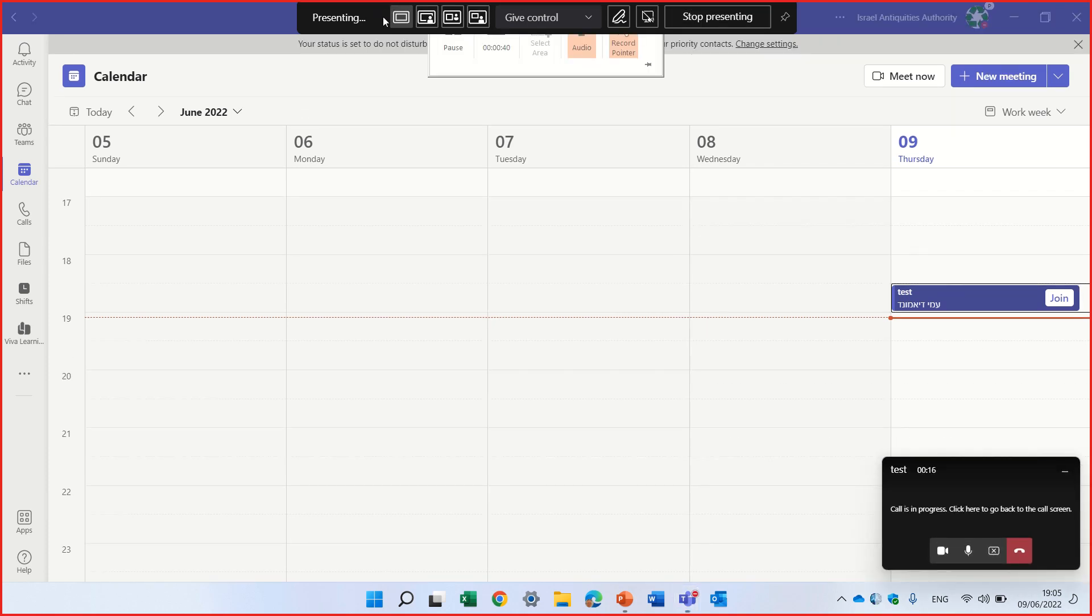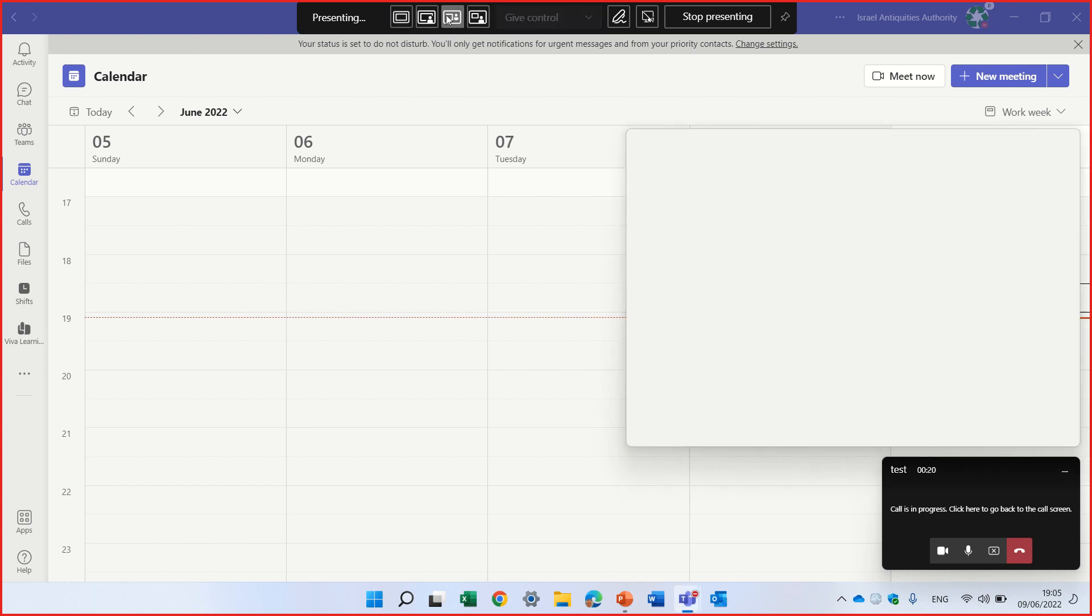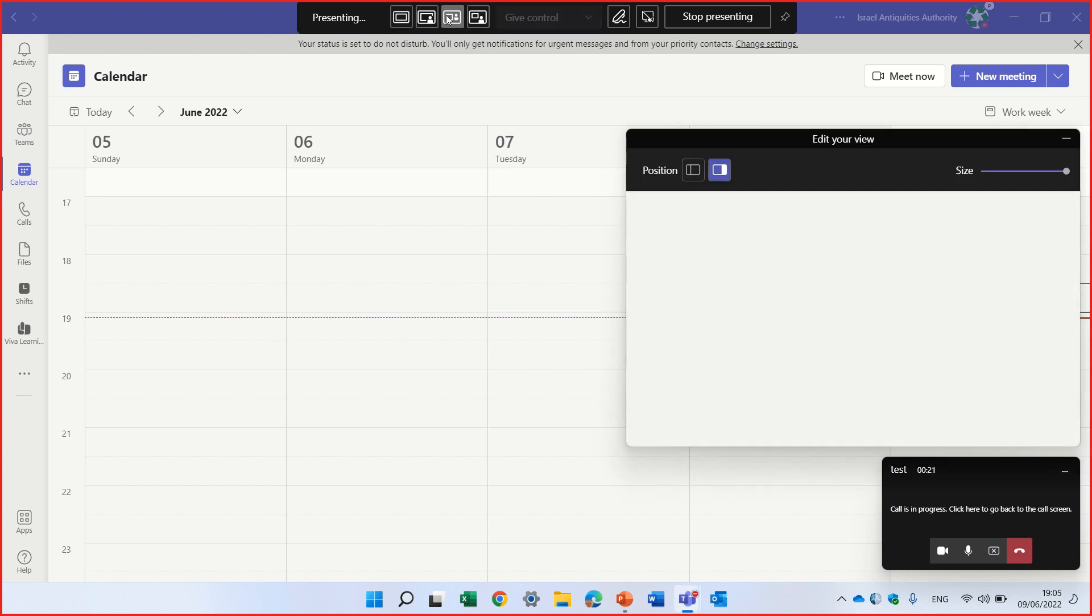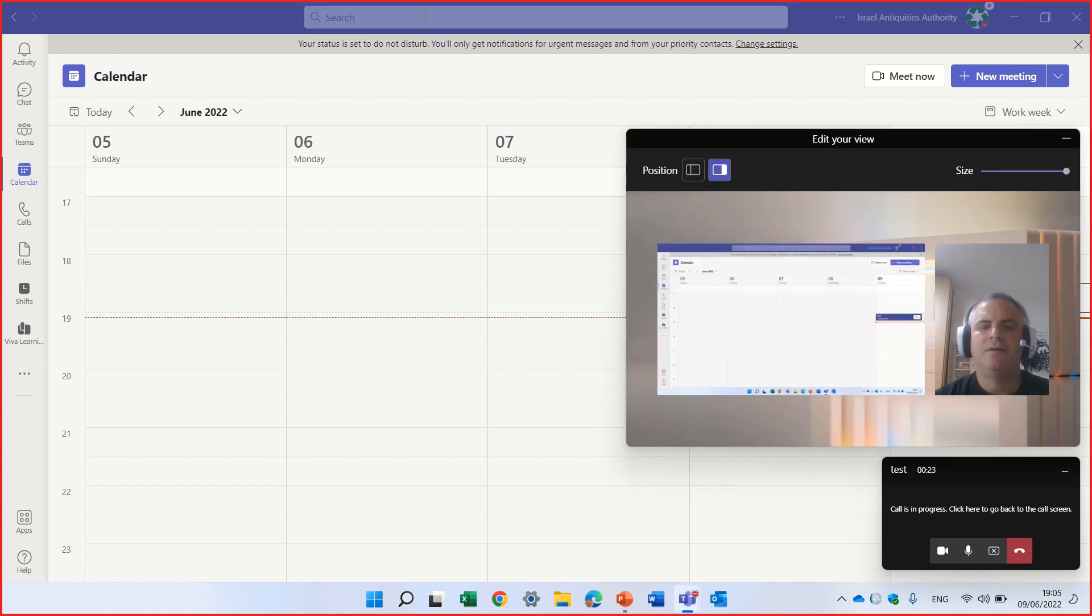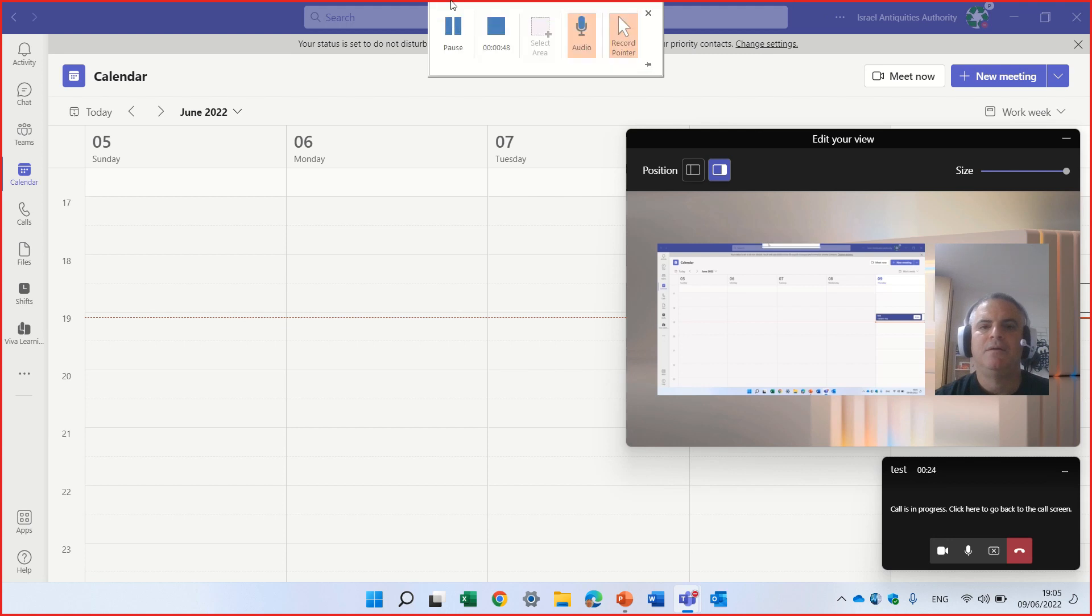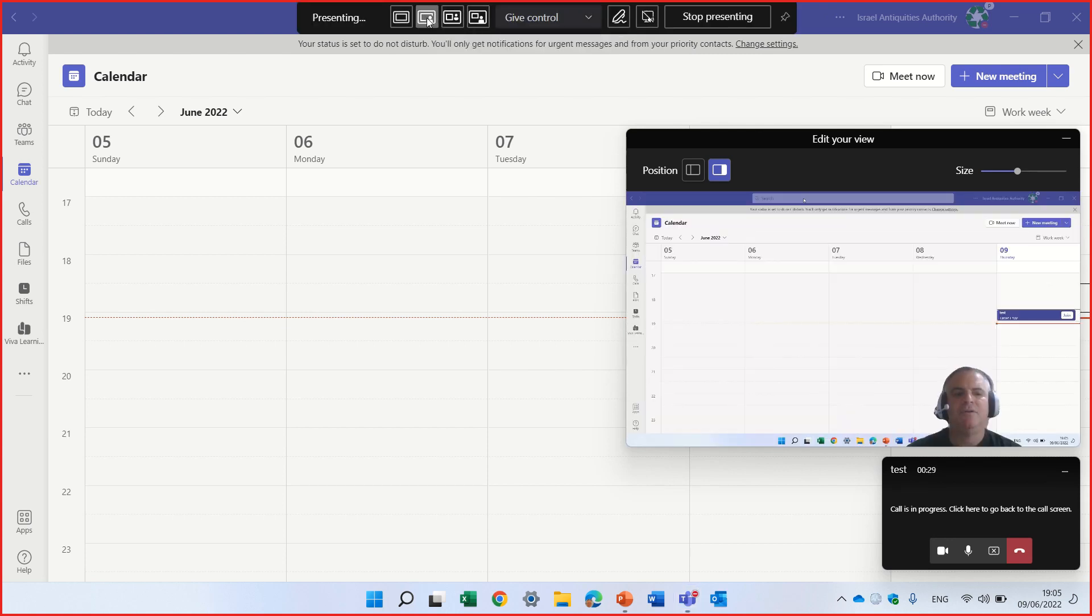I have all of the presenter modes that I can choose, for instance, side by side. Oh, I have here other standout.